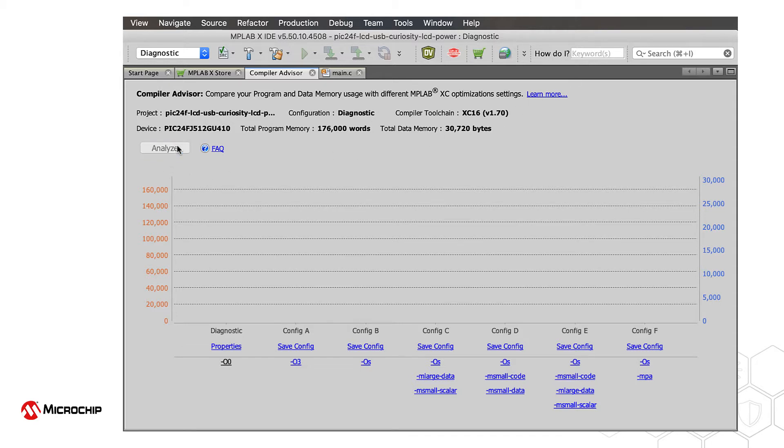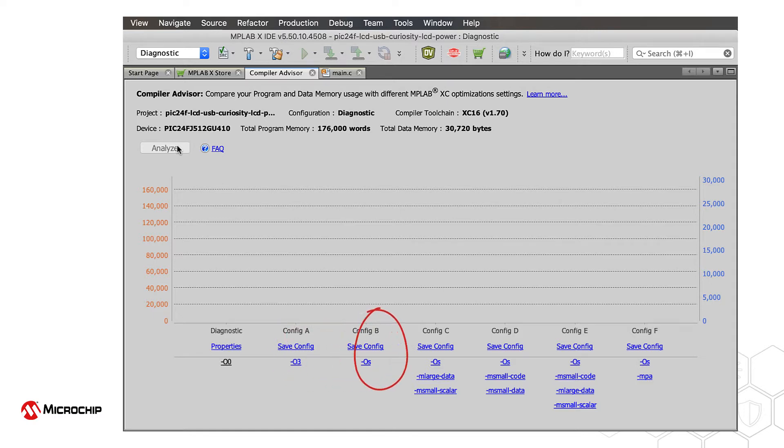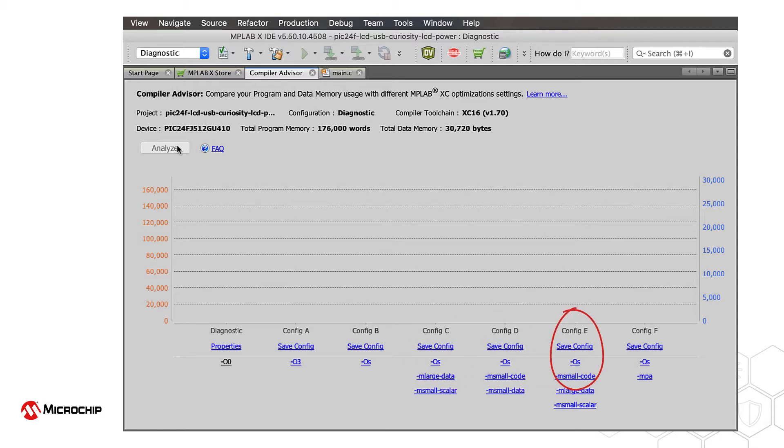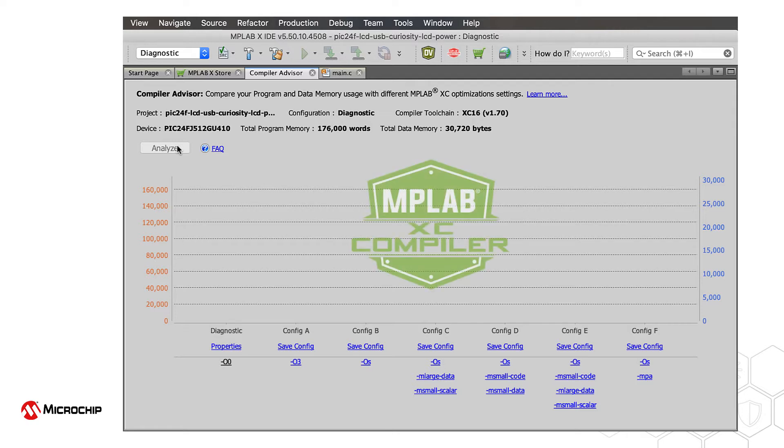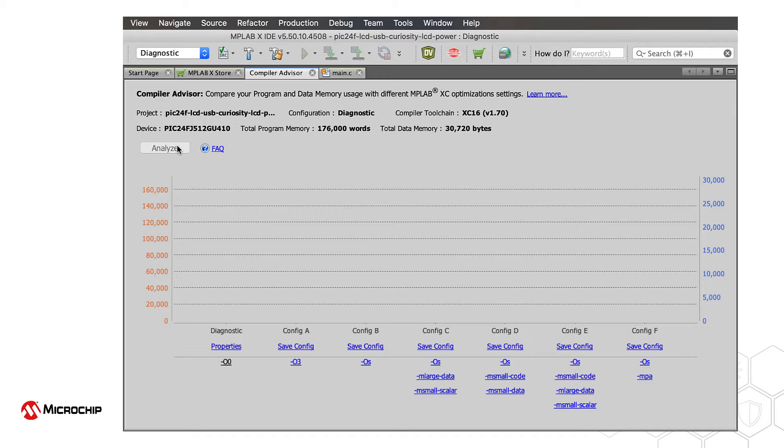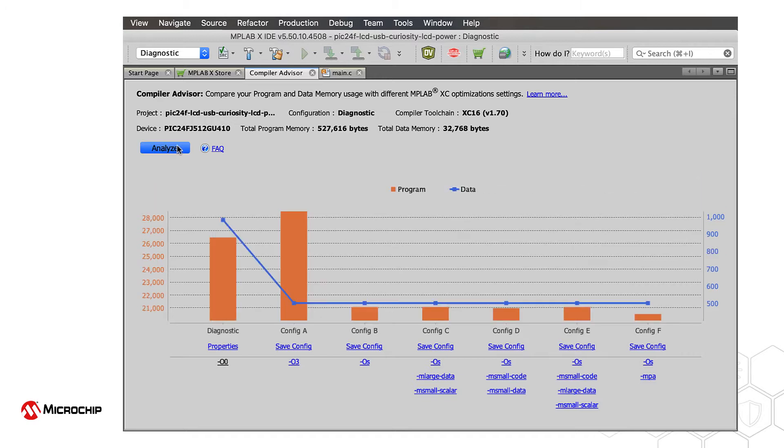The Compiler Advisor will then create configurations of your project, each adjusting the options that might affect the size of the resulting program image, as well as its data usage. These configurations are built, then the Compiler Advisor window is updated with a graphic display of the results.